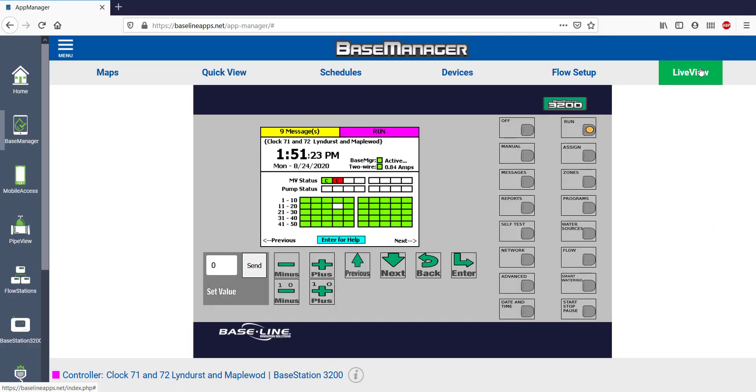The last section of Base Manager to look at is Live View. Right now this is exactly what my controller screen looks like. Live View is similar to standing in front of the controller, but just doing it virtually through button pushes instead of running.